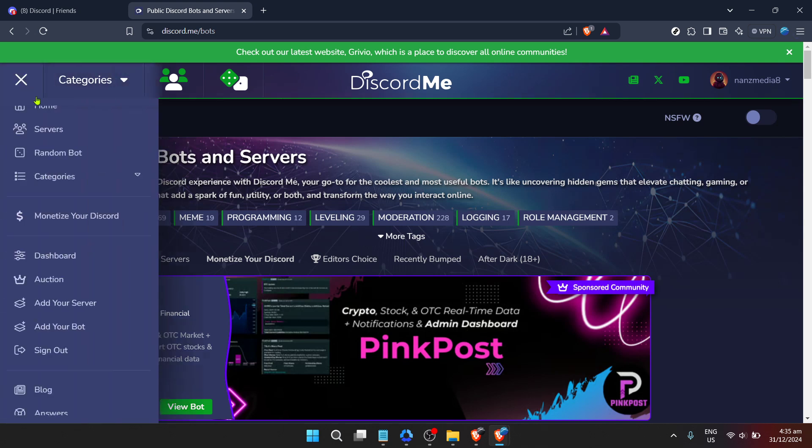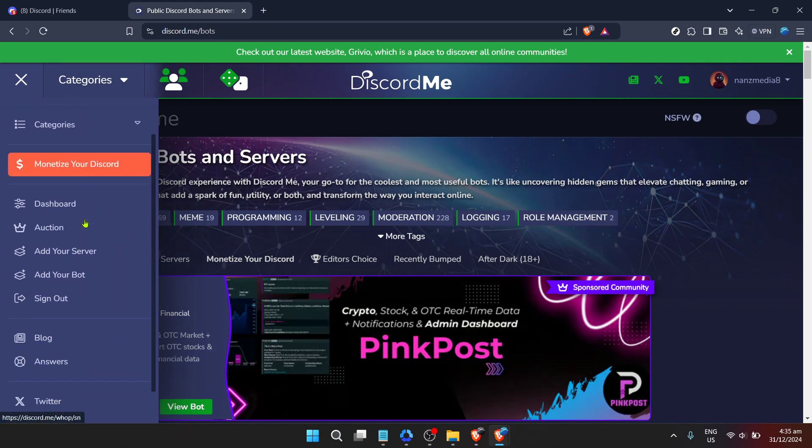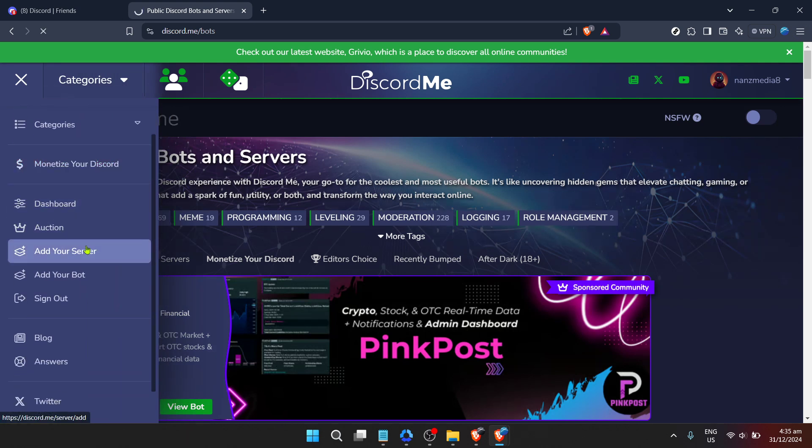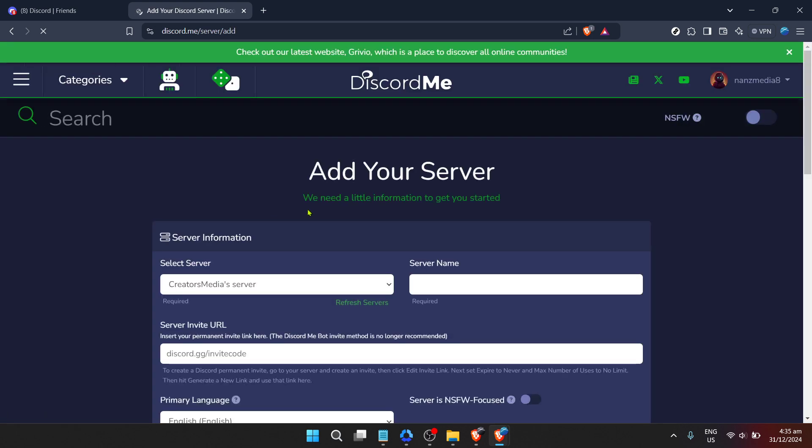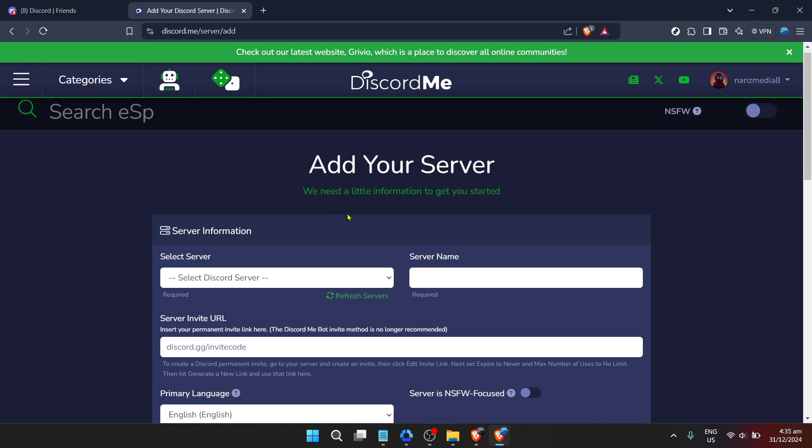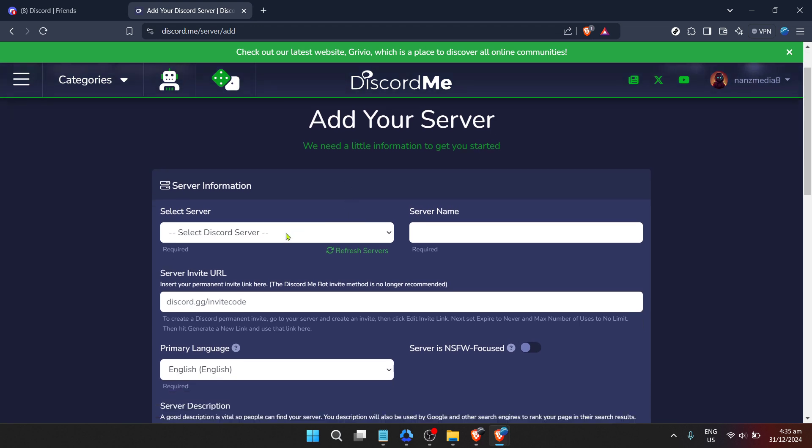Each bot comes with its unique set of commands and functionalities, and ClydeBot is no exception. Exploring these features will allow you to customize and optimize your Discord server to better fit the needs of your community.